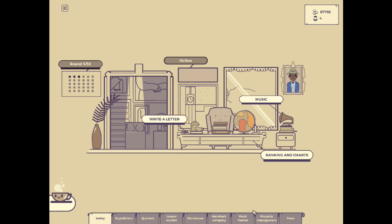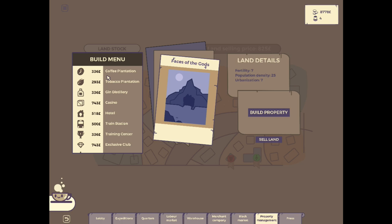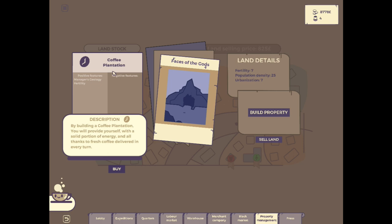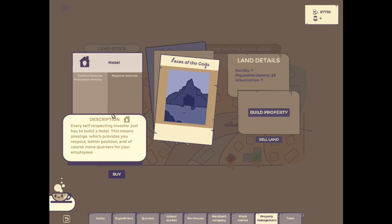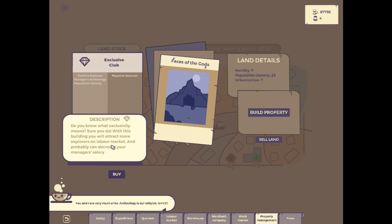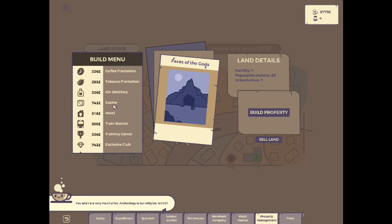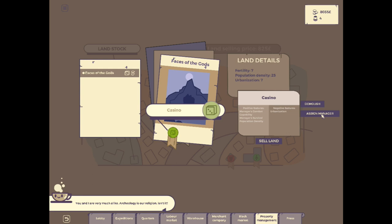Back to our property management now. We do have this one piece of land. So I want to see exactly what I can do with it. We can build property on it. If we do, we can build a coffee plantation. By building a coffee plantation, you will provide yourself with a solid portion of energy thanks to the fresh coffee delivered every turn. What other ones can we do? We can do tobacco, gin. There's a casino that we can build, which I think generates us income per turn. I think the hotel would do the same thing. This means prestige provides you respect, better position, and of course, more quarters for your employees. I'm thinking we do the casino. I'm going casino. Why not the exclusive club? I don't know what that does.